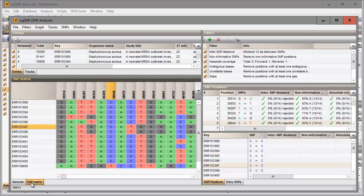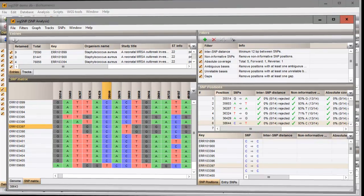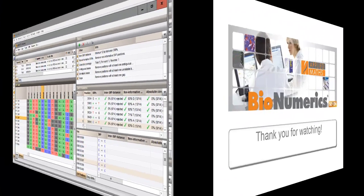This ends this video. Please tune in to our other SNP videos to learn more about the workflow in Bionumerics.